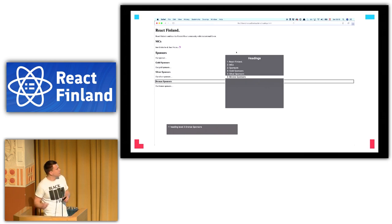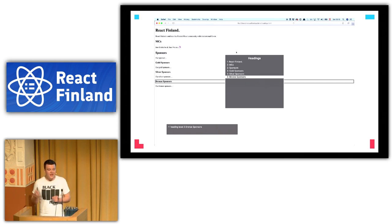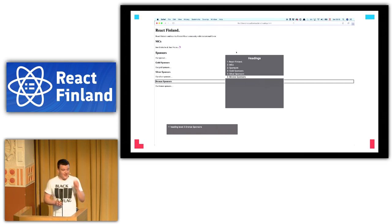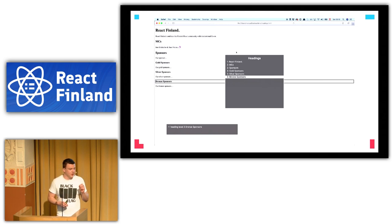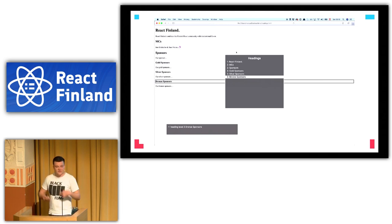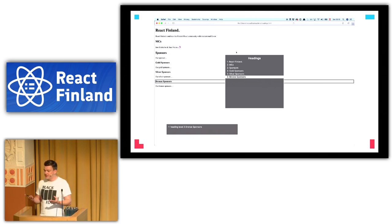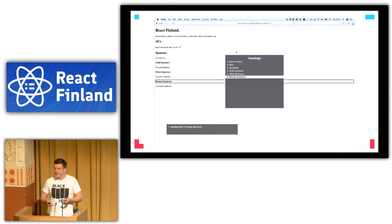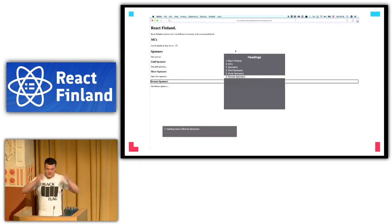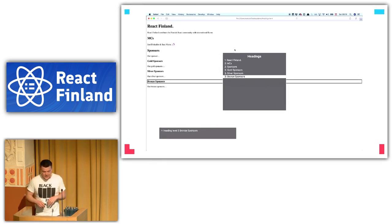What you just heard was the content of each heading and also the level, which is really important because it gives users context and helps them understand the page hierarchy. That's why it's really important that the document outline is sound.